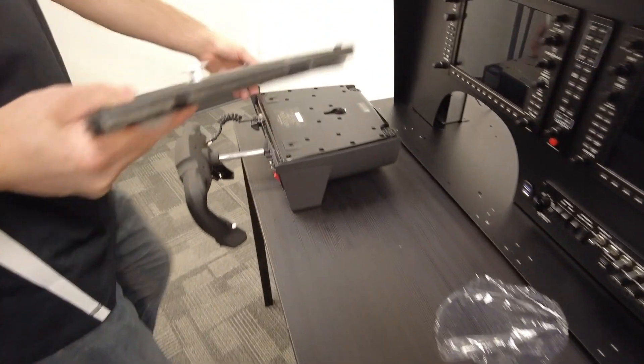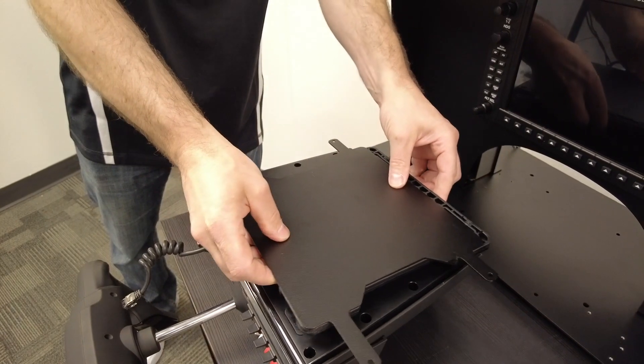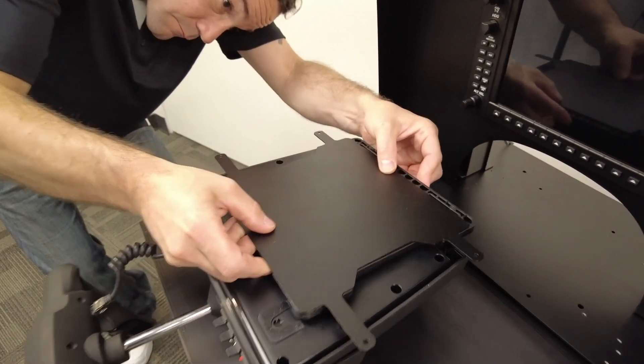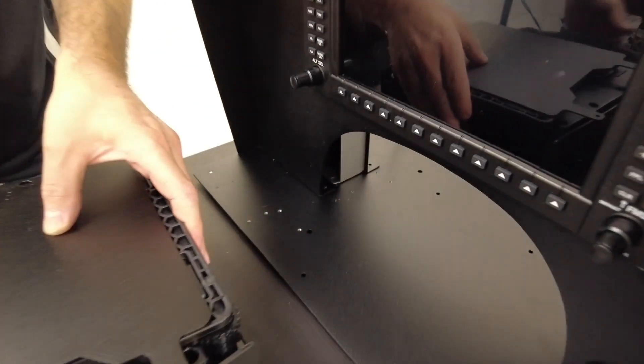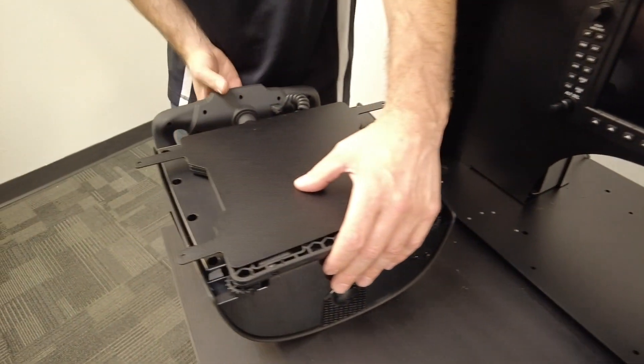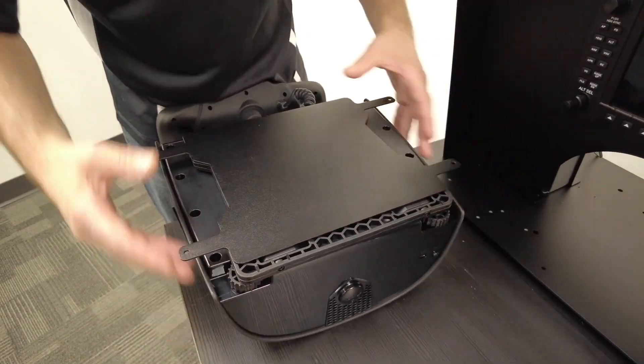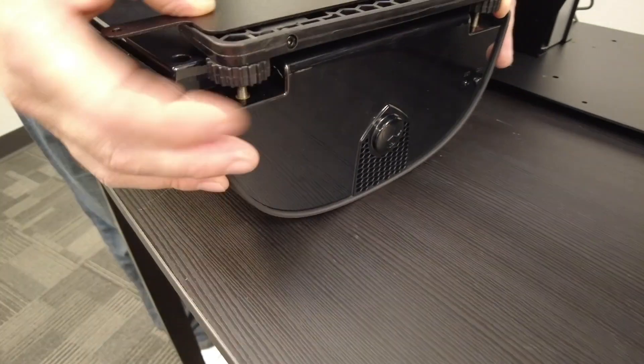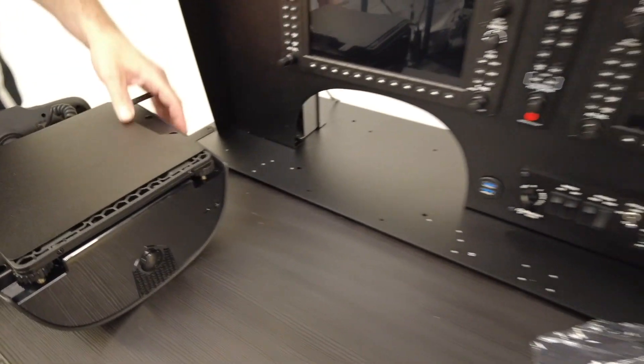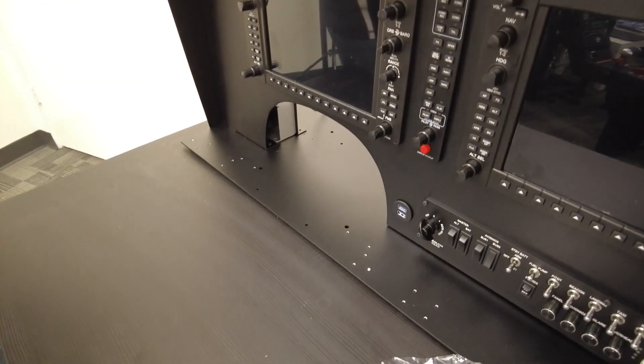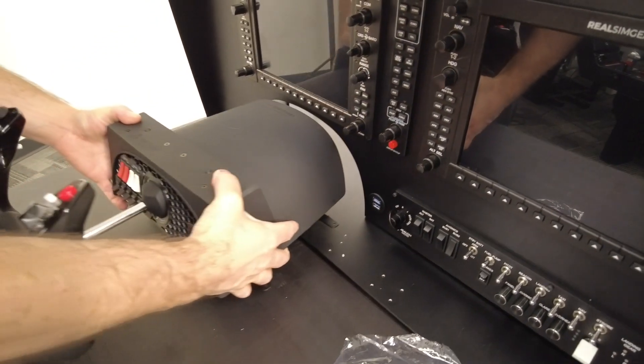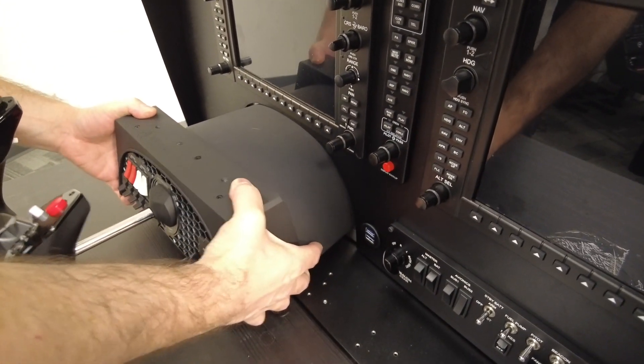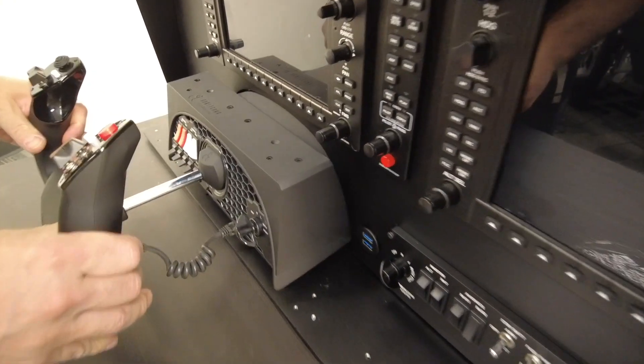Once those are secured together, then turn the assembly over and insert it into the Honeycomb yoke using the single pin system for the Honeycomb yoke and then tighten up the thumb screws. Once that assembly is complete, you can simply slide the entire assembly into the main panel, noting that you may have to slide it in at a slight angle in order for the back tabs to clear the front and back panel systems.